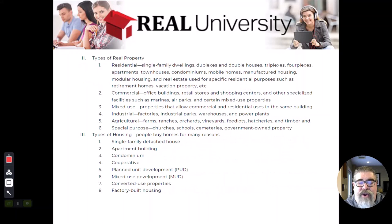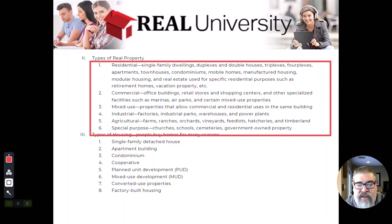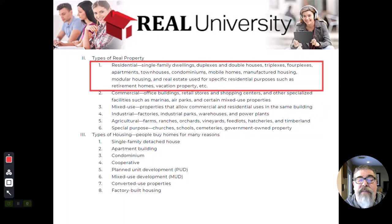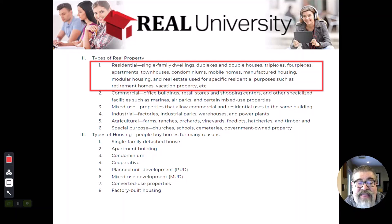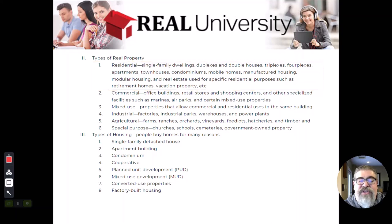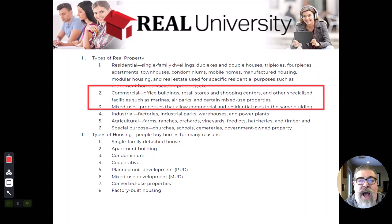Now let's discuss the types of property. The first is residential property — the most common type most real estate brokers deal with. This includes single-family homes, duplexes, fourplexes, apartment complexes, and condominiums. These are properties designed and built for human occupancy.